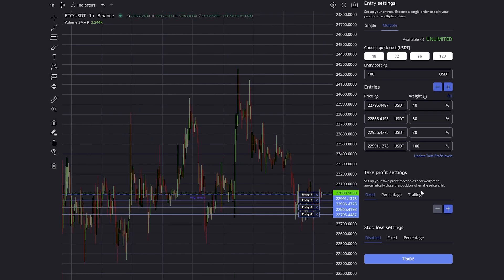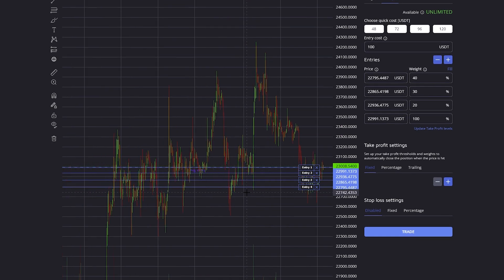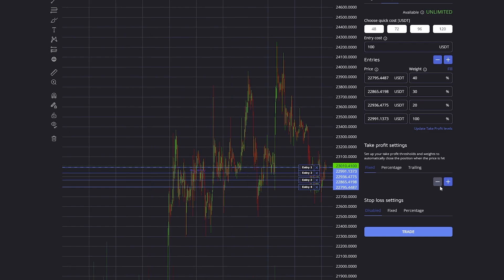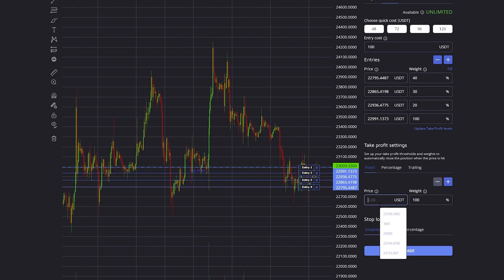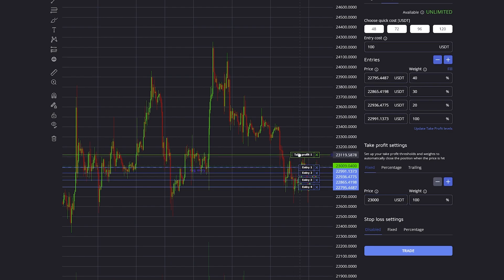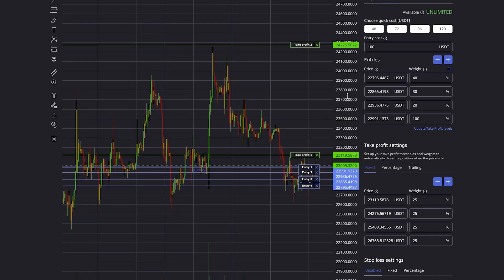After defining all the entries, you can define your take profit. You can do a fixed take profit where you enter a fixed price where the entire position will be closed, or you can also define multiple take profits which works the same as with the entries.